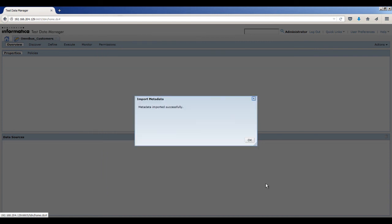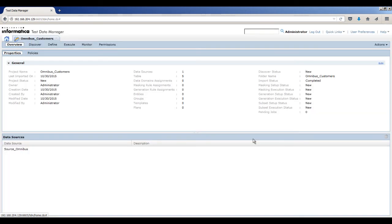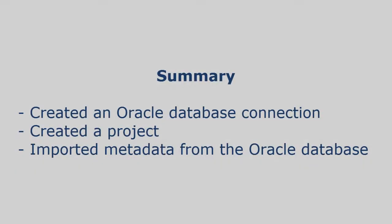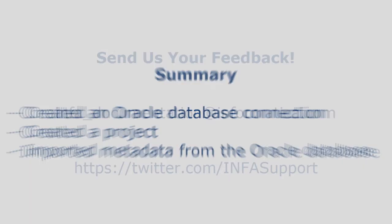The import of metadata is successful. Click OK. That completes this demo. To summarize, we created an Oracle Database connection, created a project, and imported metadata from the Oracle Database.